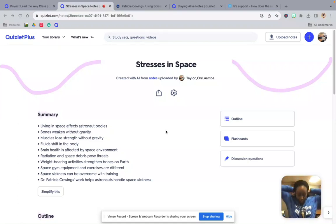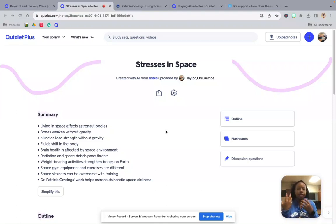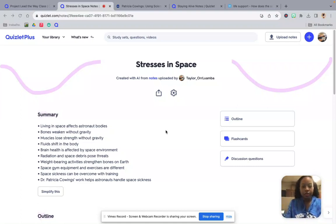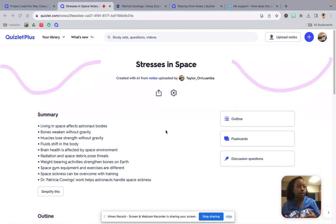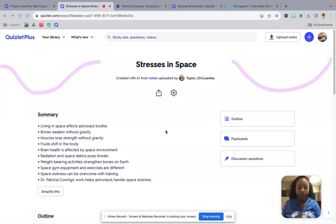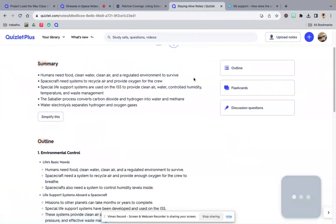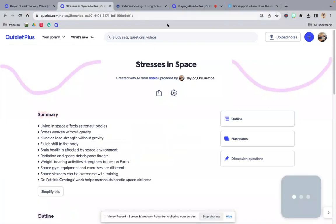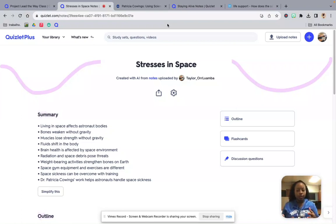All right, so this week's notes is all about pretty much the human body in space and how we have developed different tools so that humans can be in space a little bit long term. We're going to talk about the human body in space and what tools have been developed so that we are able to be in space for extended periods of time. So we have stresses in space notes and staying alive. How do we stay alive? I'm going to go through both of them. So stresses in space, just an overall summary.